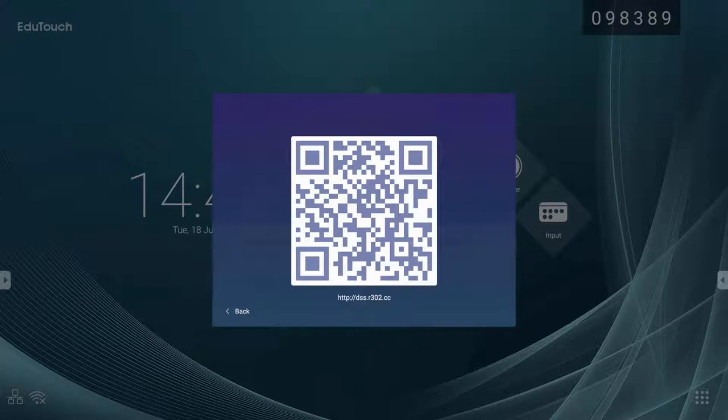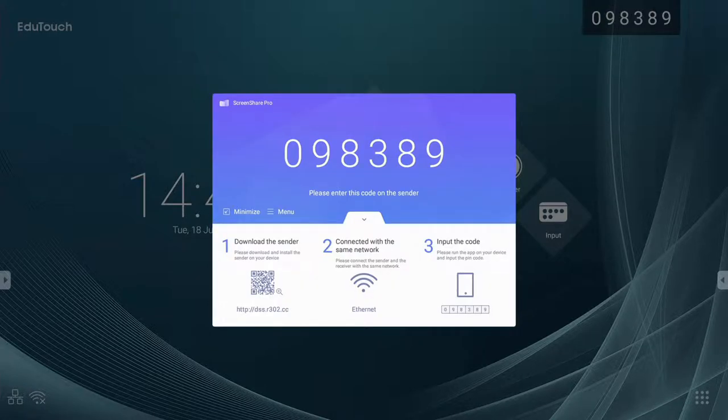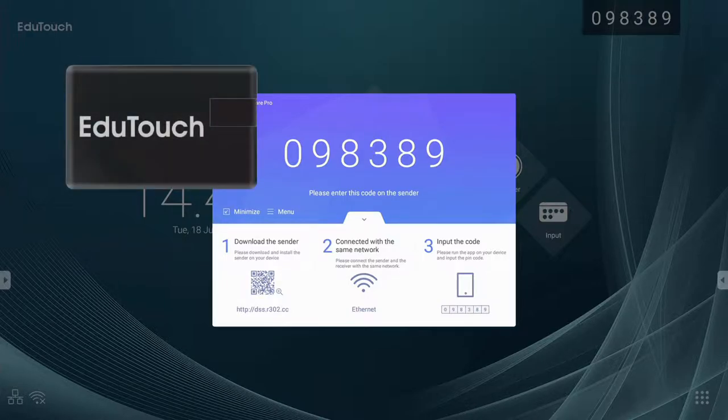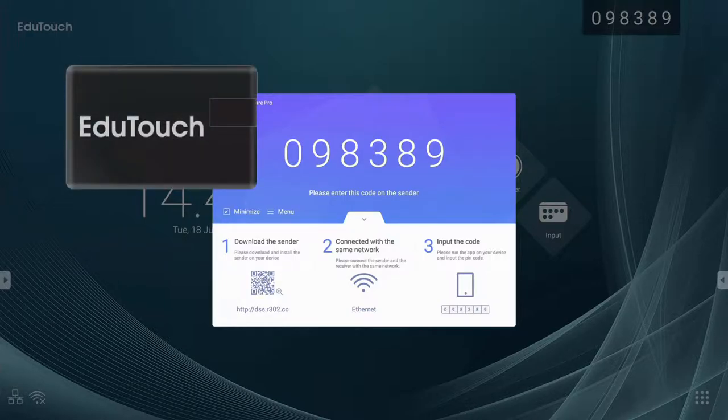If however your network is firewalled and you can't reach the web page, you will find the client programs for all your devices on the Edutouch USB memory card supplied with your panel.